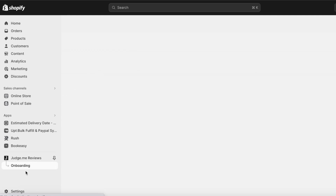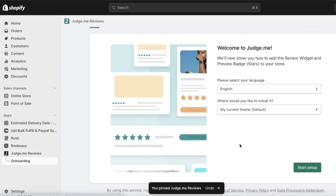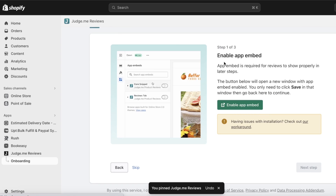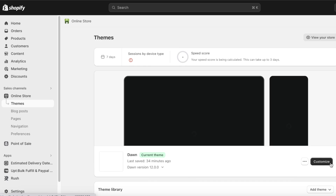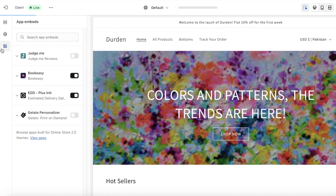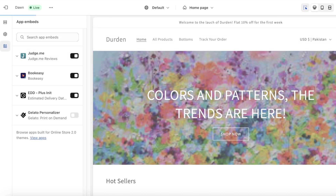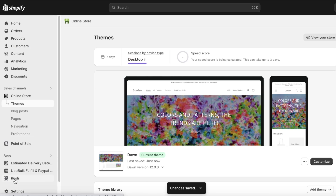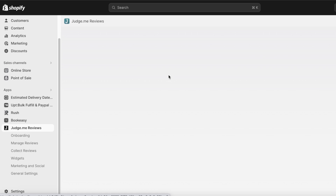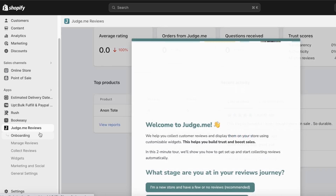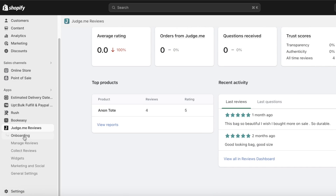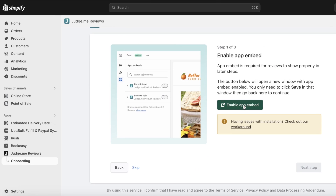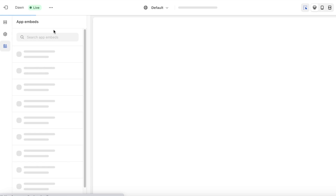Once you've clicked Install, click Install App on the top right. After the app is installed, on the left toolbar you can pin this application and get started with setup — click Start Setup to begin the app embedding. If you want to do it manually, go into your Online Store, then Customization, and on the bottom left toolbar you can enable Judge.me and click Save. I'd recommend doing it directly from the Judge.me platform since it's easier. Click Start Setup, then Enable App Embed.